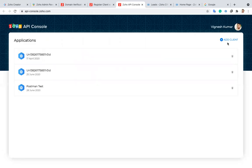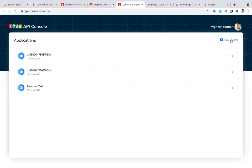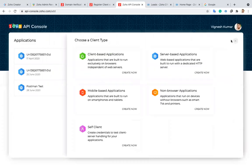What you have to do is generate the client ID and client secret. For this, you have to add a new client ID. Click 'Add Client' in the top right. You have five different options: you can create a client based on application type — web-based, server-based, mobile-based, on-premise, or suite client.